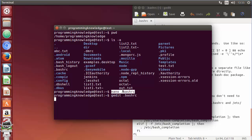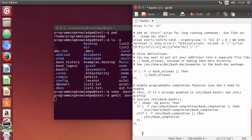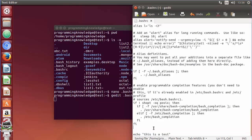Whatever you add to the .bashrc script will be executed first whenever you open a new terminal session. So go to the end of this file and add, for example: 'echo "this is a test"'. You already know what the echo command does — just write this command there and save and close the .bashrc file.